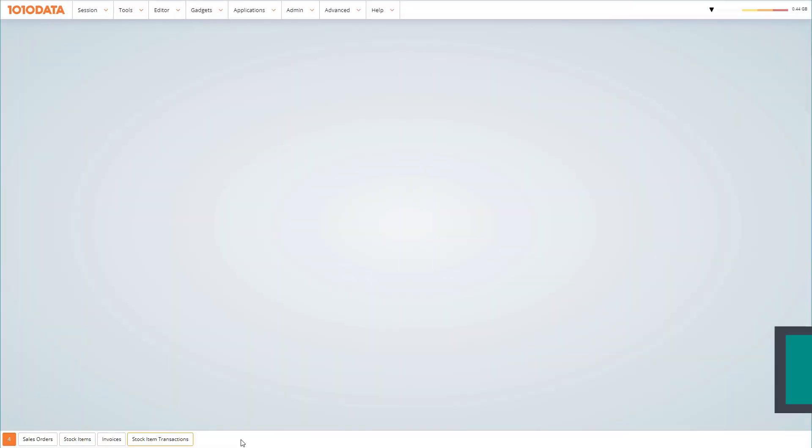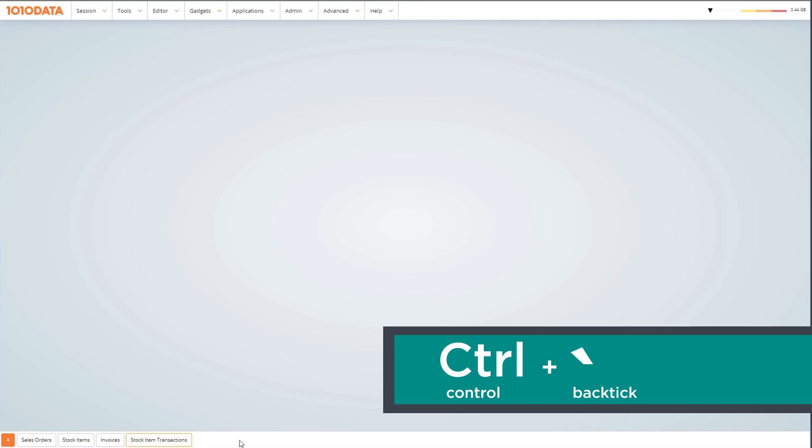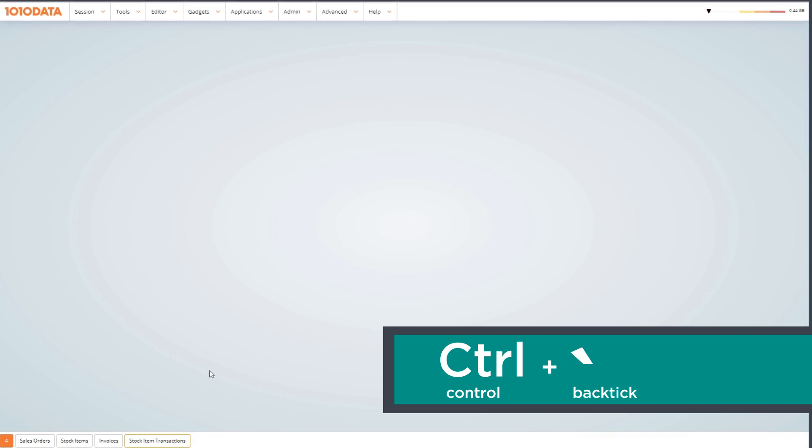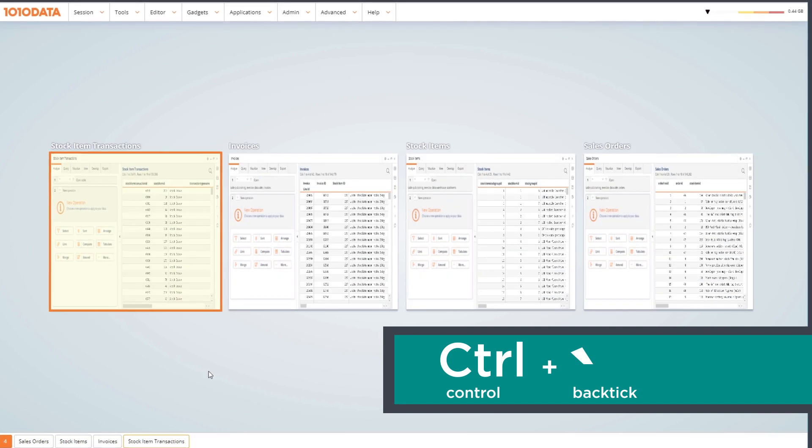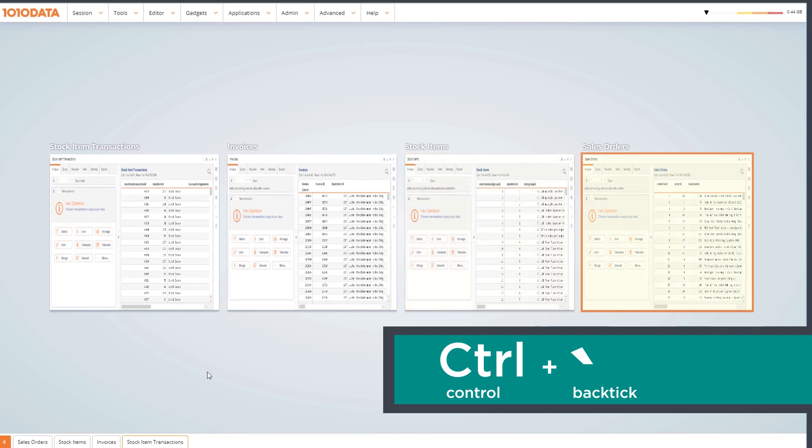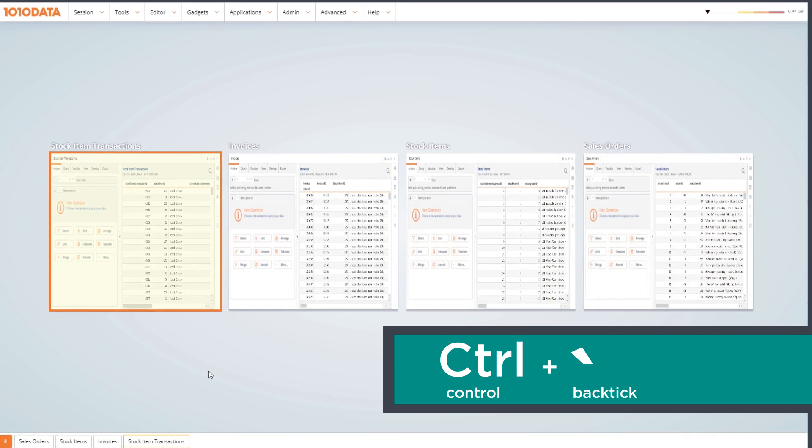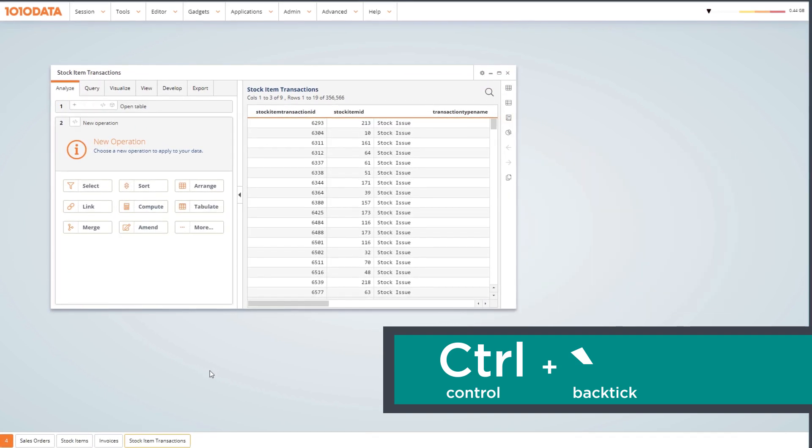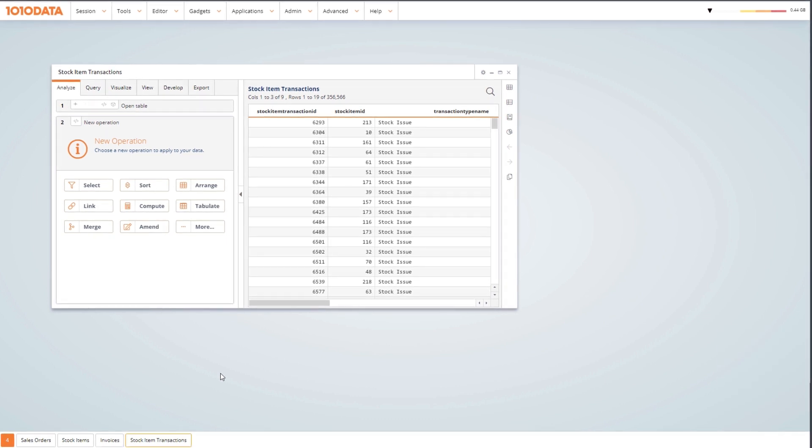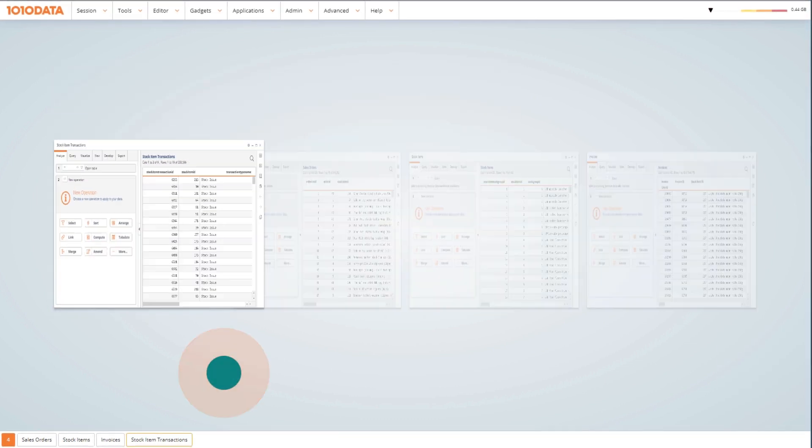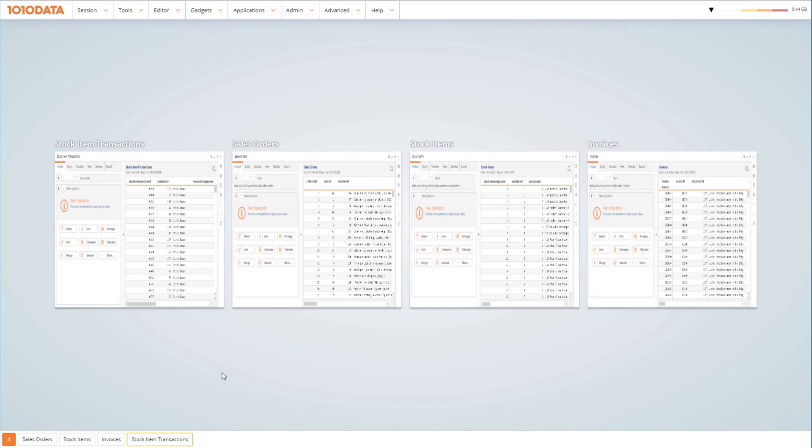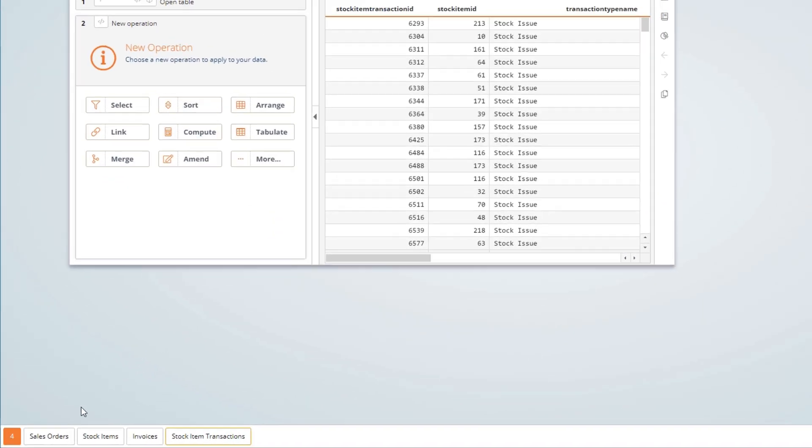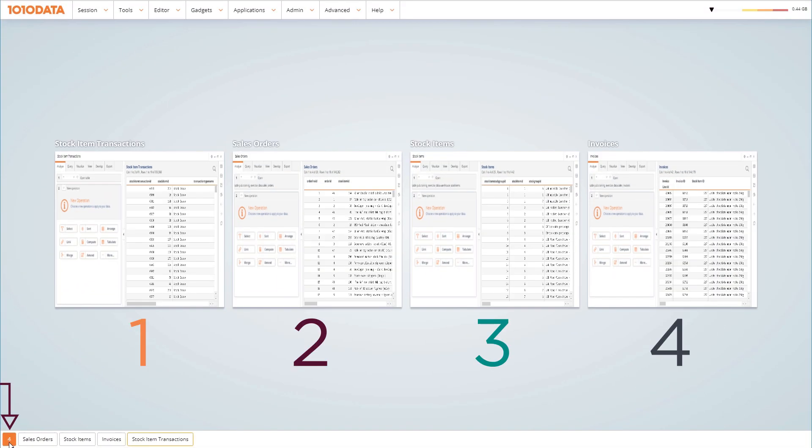The Control Backtick shortcut now allows you to quickly switch between the different windows you have open. To access this view, press and hold Control Backtick, then hit Backtick to cycle through your windows. You can release the Control key to open the highlighted window. Another way to access this view is to double-click anywhere on the screen or click on the orange icon in the bottom left corner. See the number on it? It indicates the number of windows that you have open.